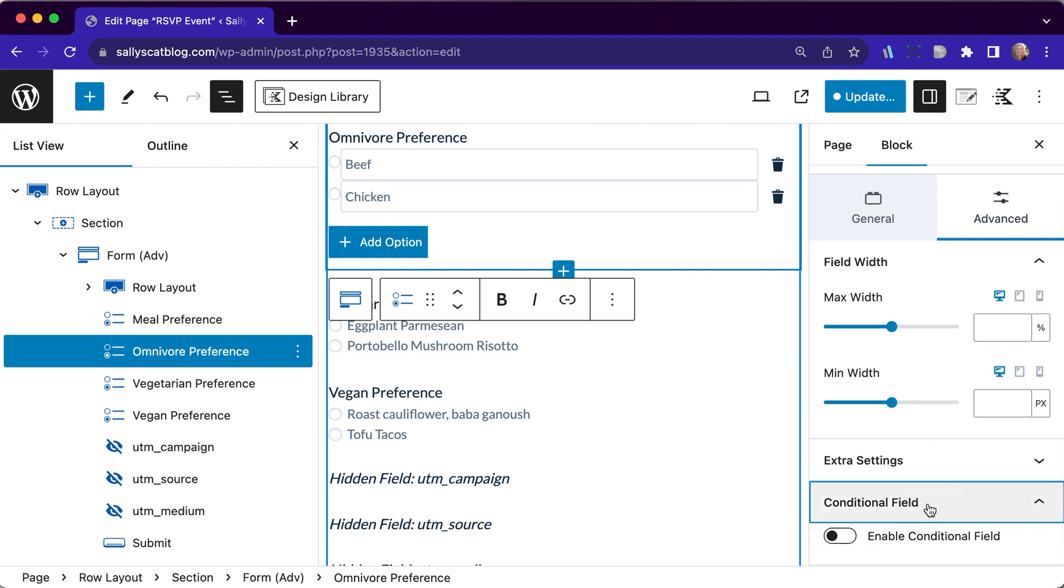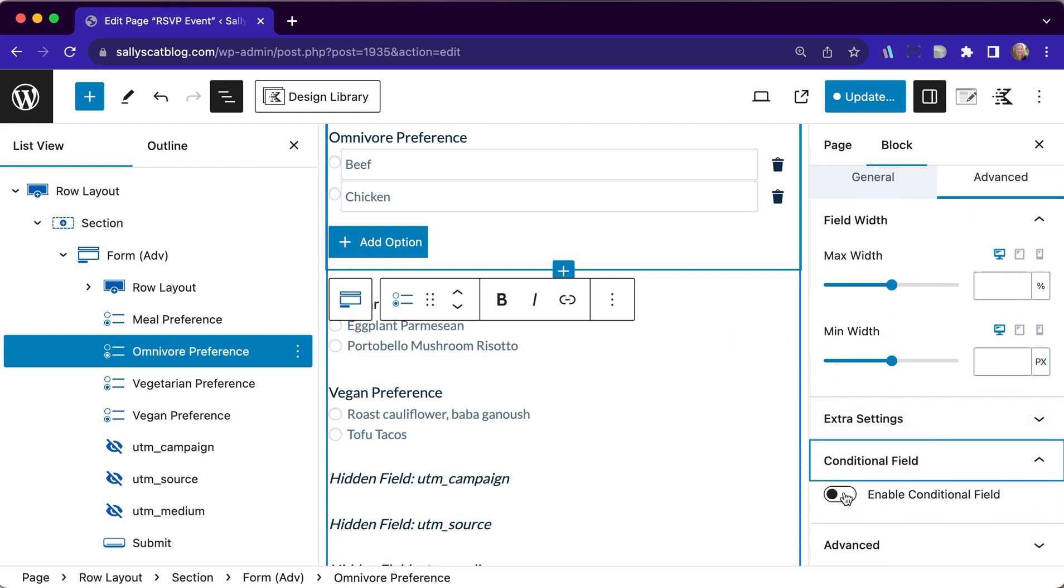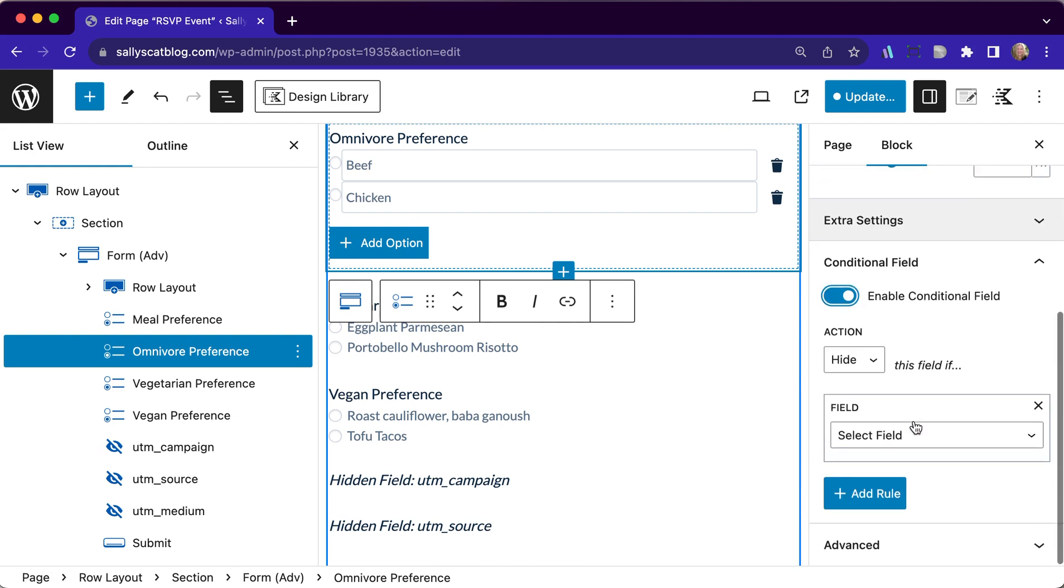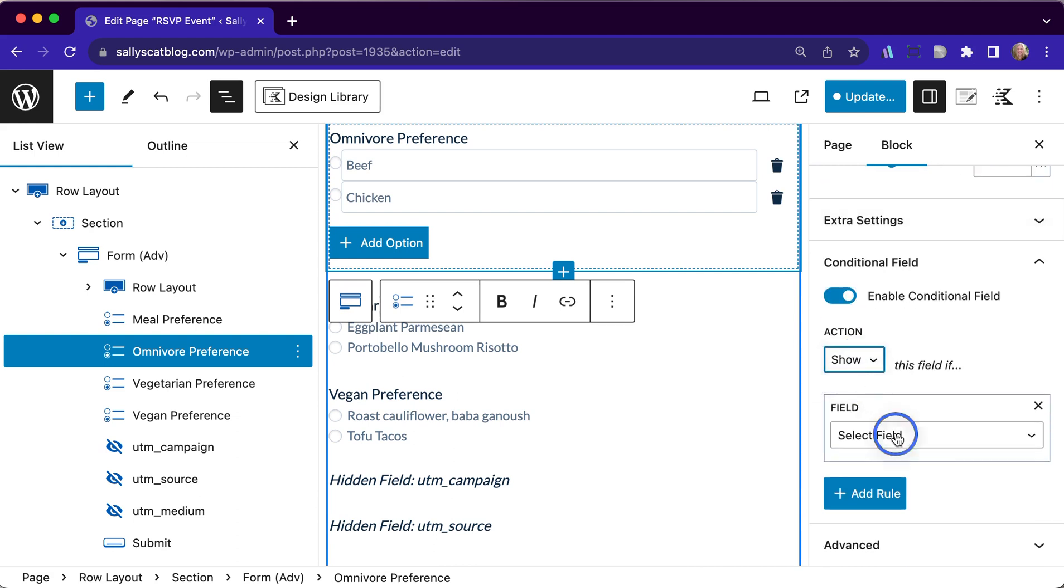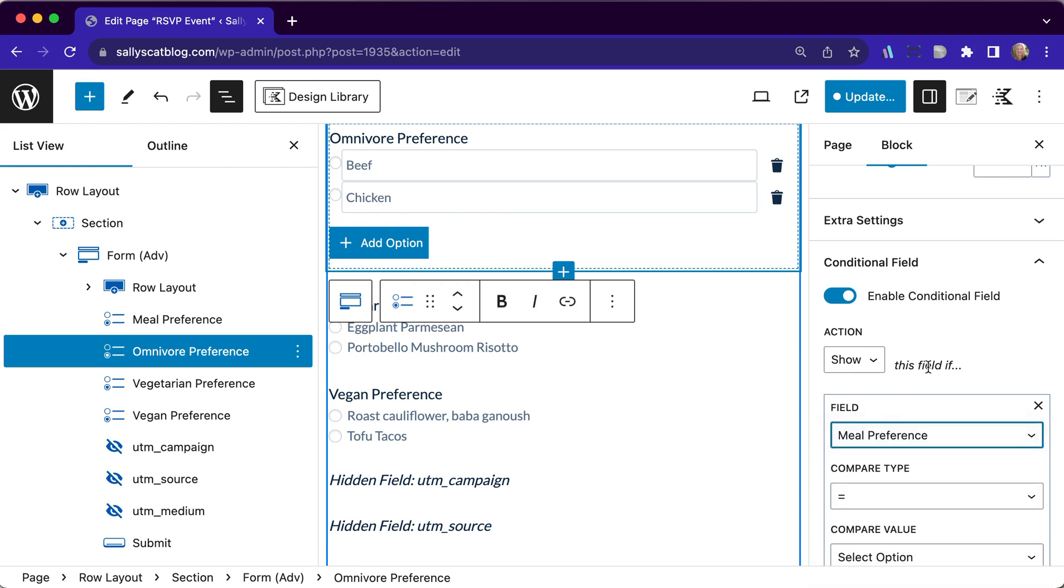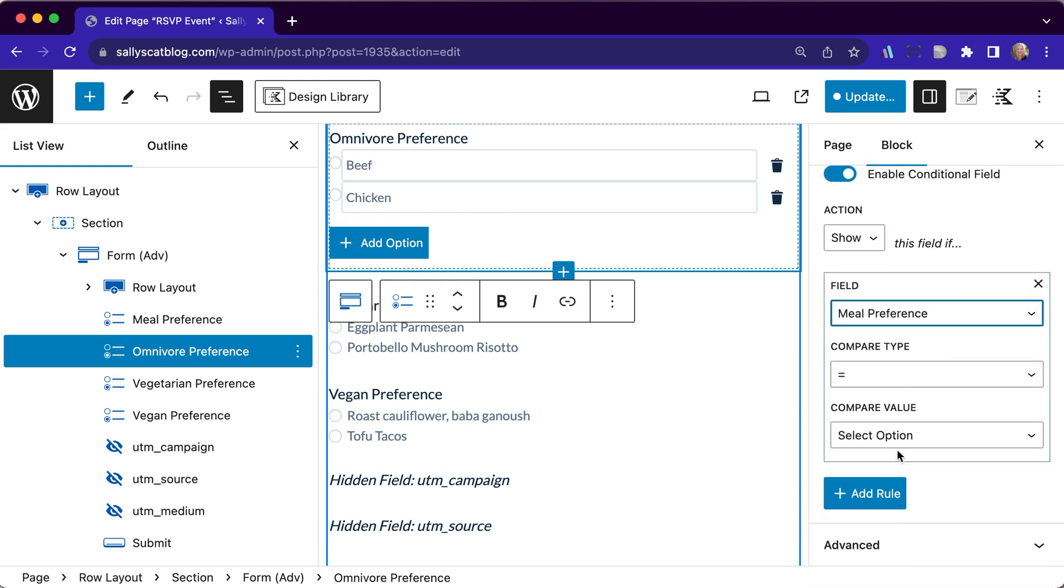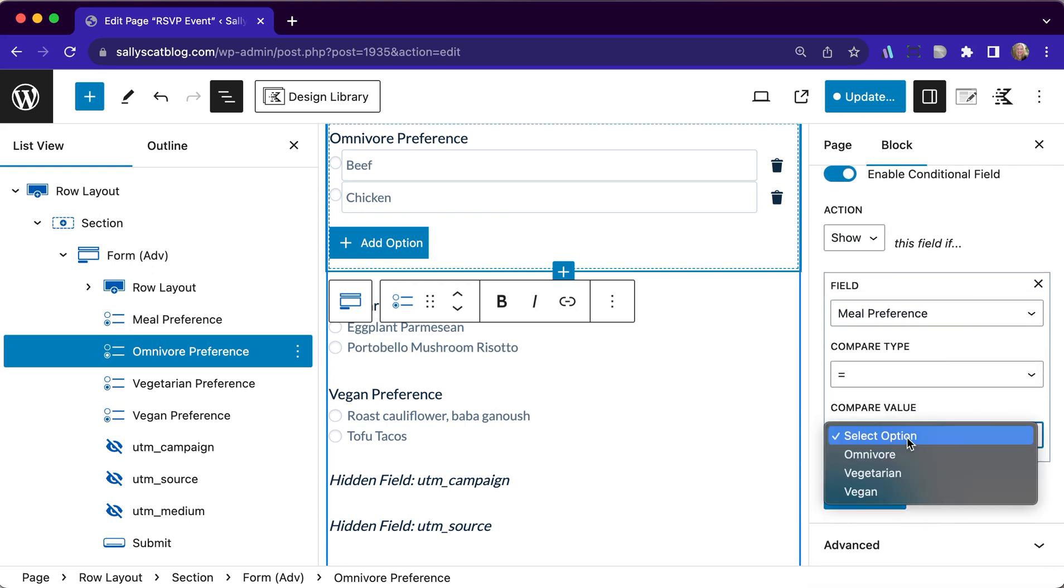And I want to set this up as a conditional field. You see over here, you have to enable conditional fields. And then we want to show this only if on our meal preference, that selected option is omnivore.